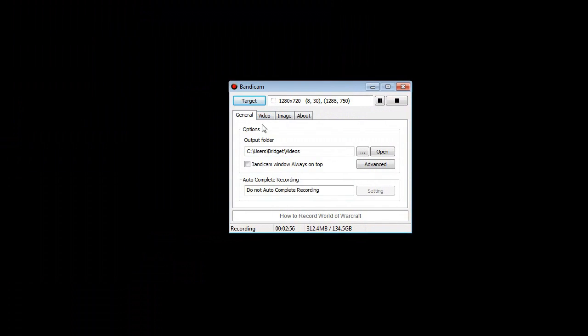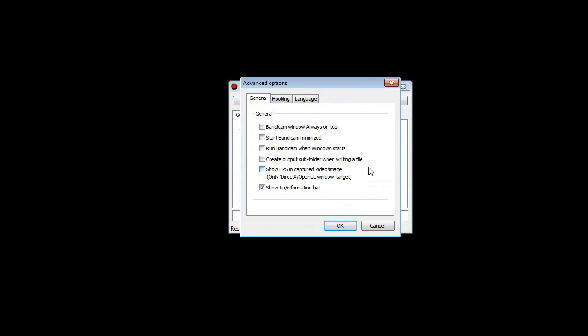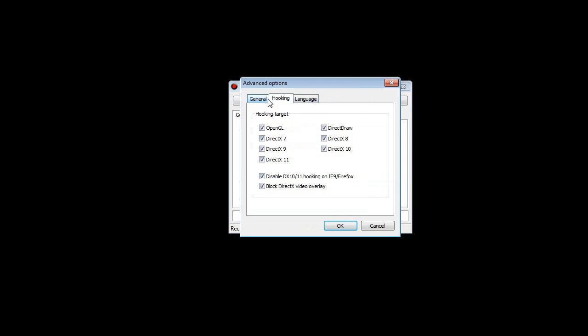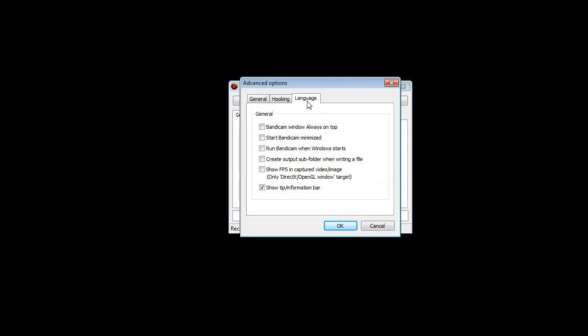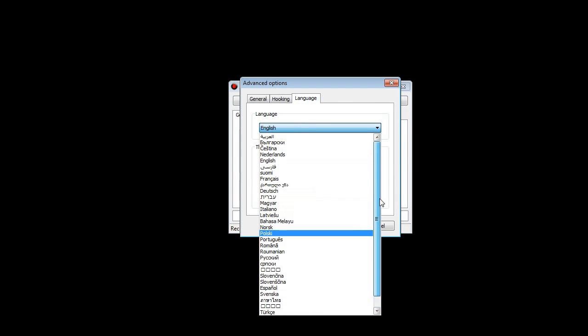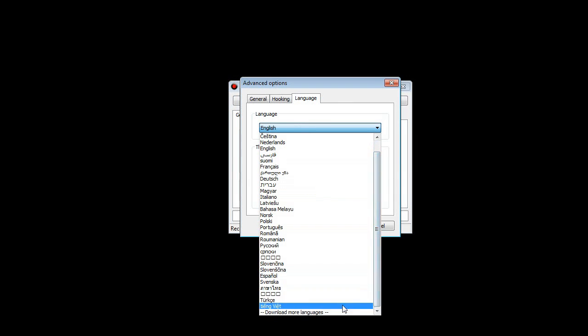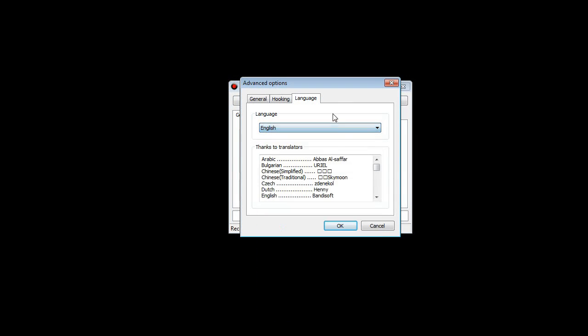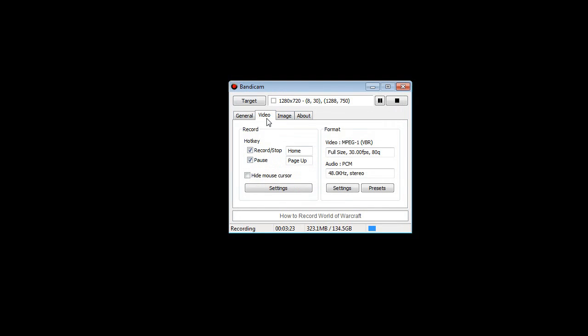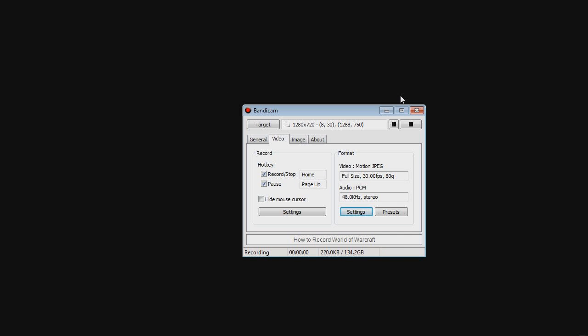That's out of the way. Now let's go to Bandicam. My settings are just do whatever folder you like. I like to put it in my videos folder and you can just mess with that to get that going. Advanced you don't really need to mess with. Unless you want to do a different language. Now let's go to video.